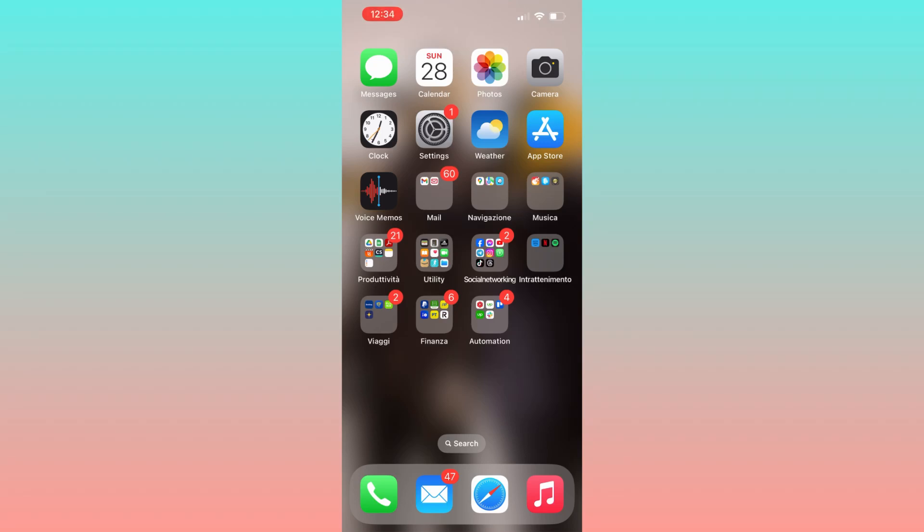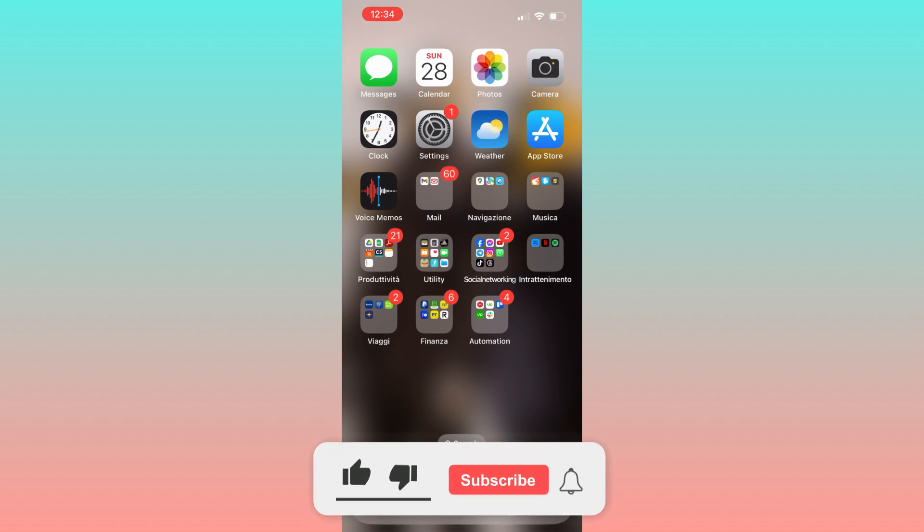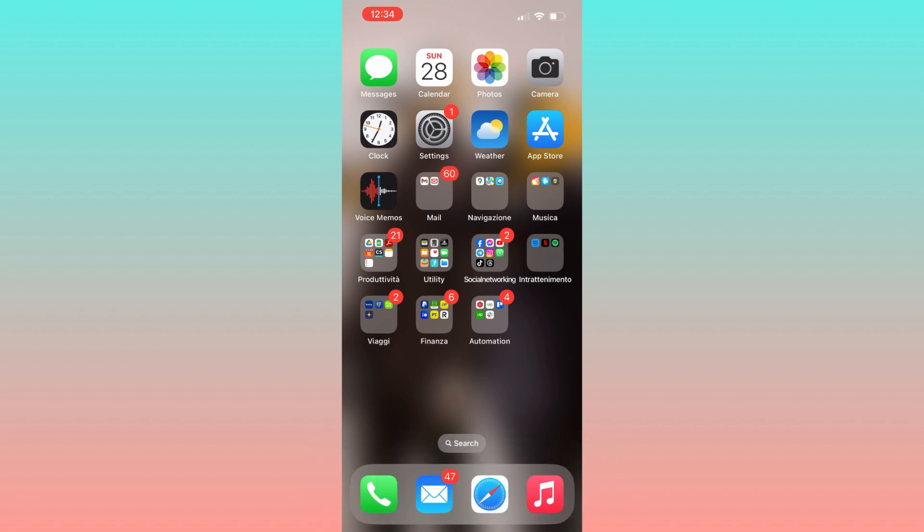Hello everyone, in today's video I'll guide you through the process of downloading Scarlet on any iOS device. But first, please subscribe to the channel. So without further ado, let's dive in.